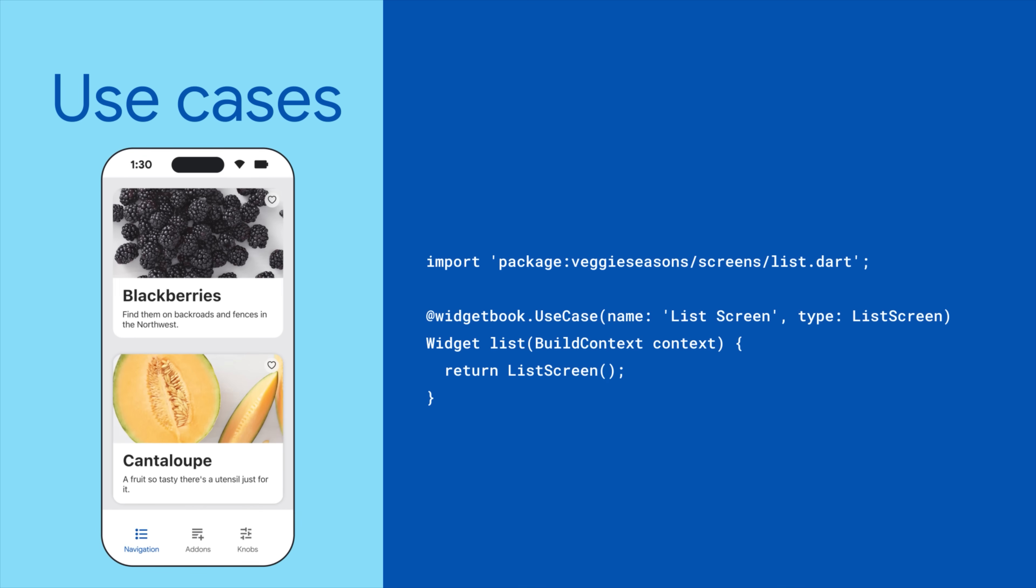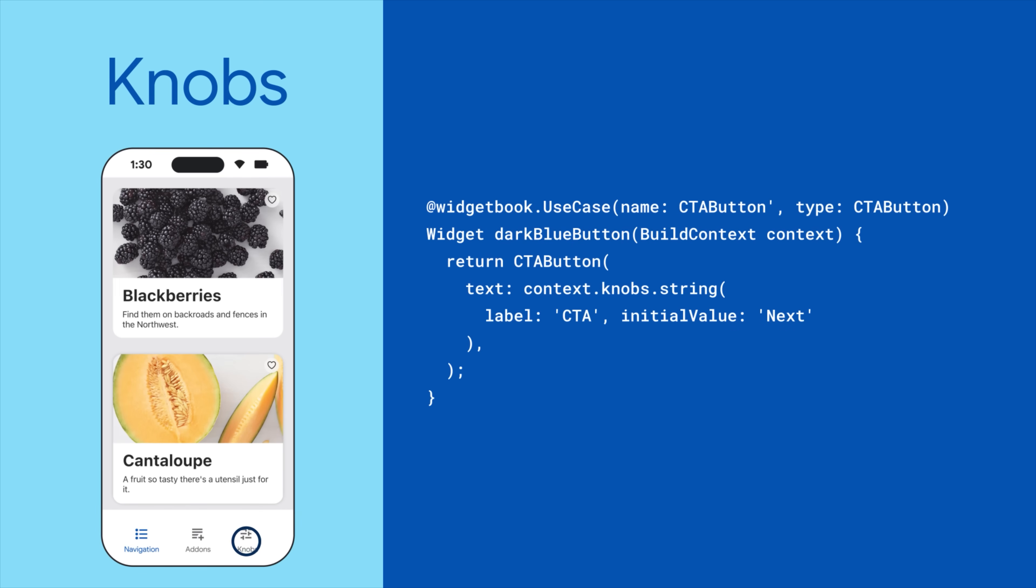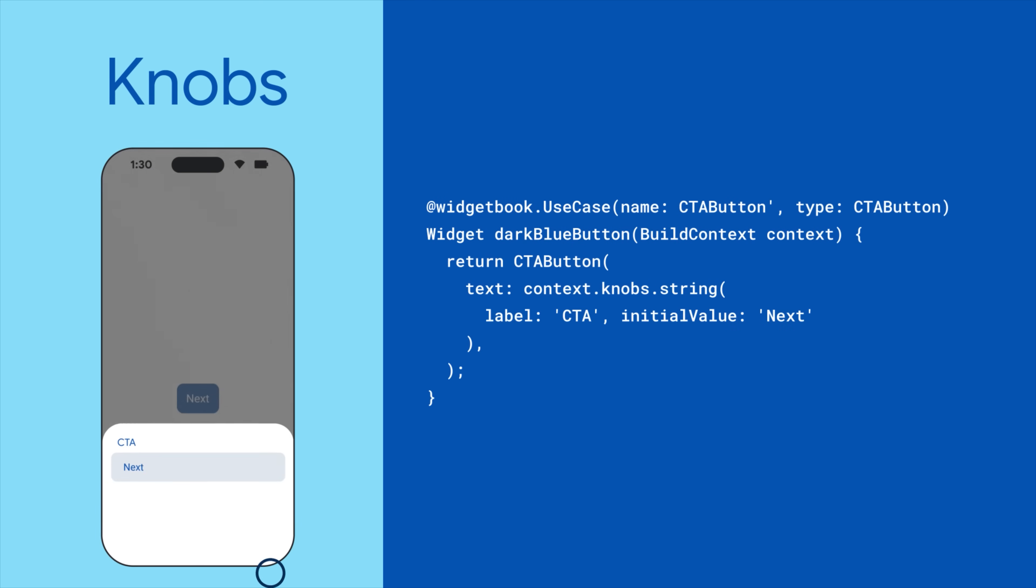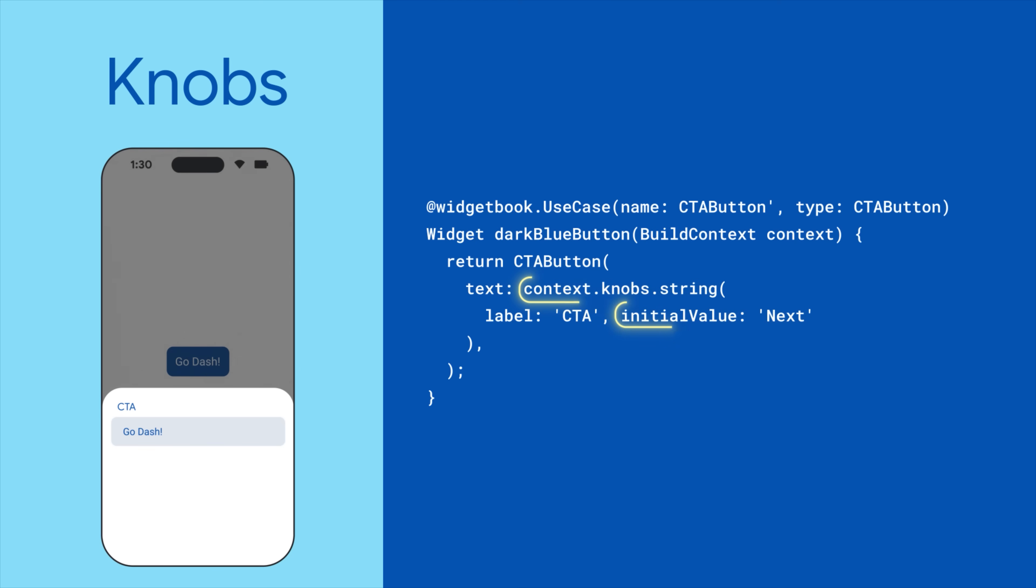Widgetbook also offers a number of useful tools. One of them is called a knob, which lets you dynamically update component parameters on the fly.